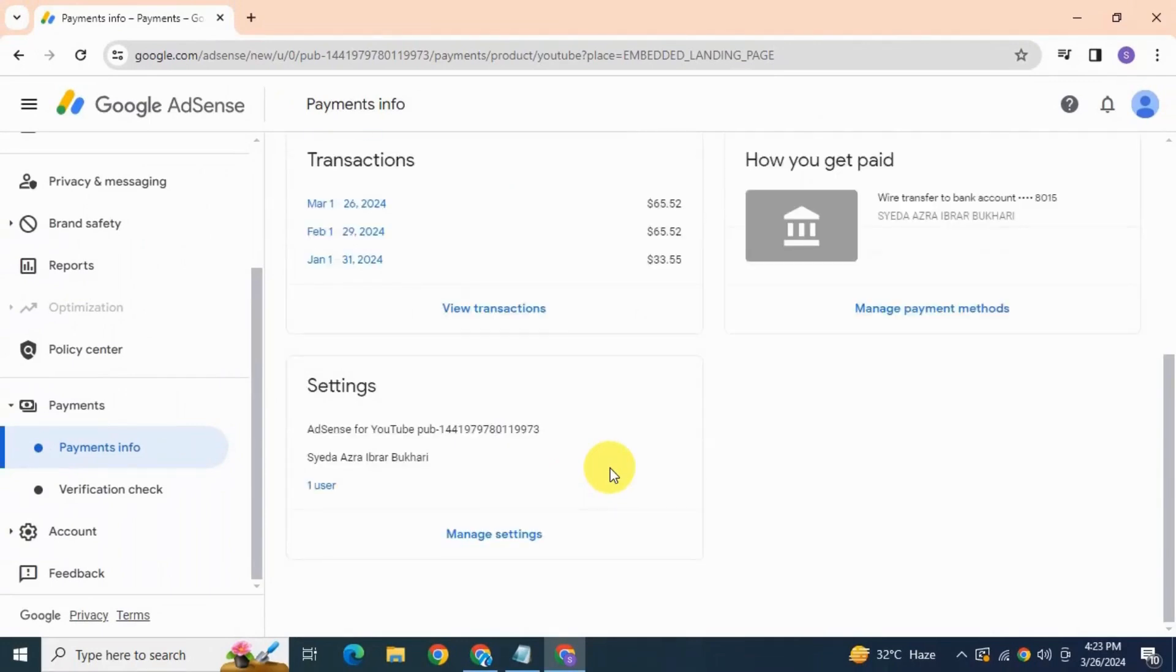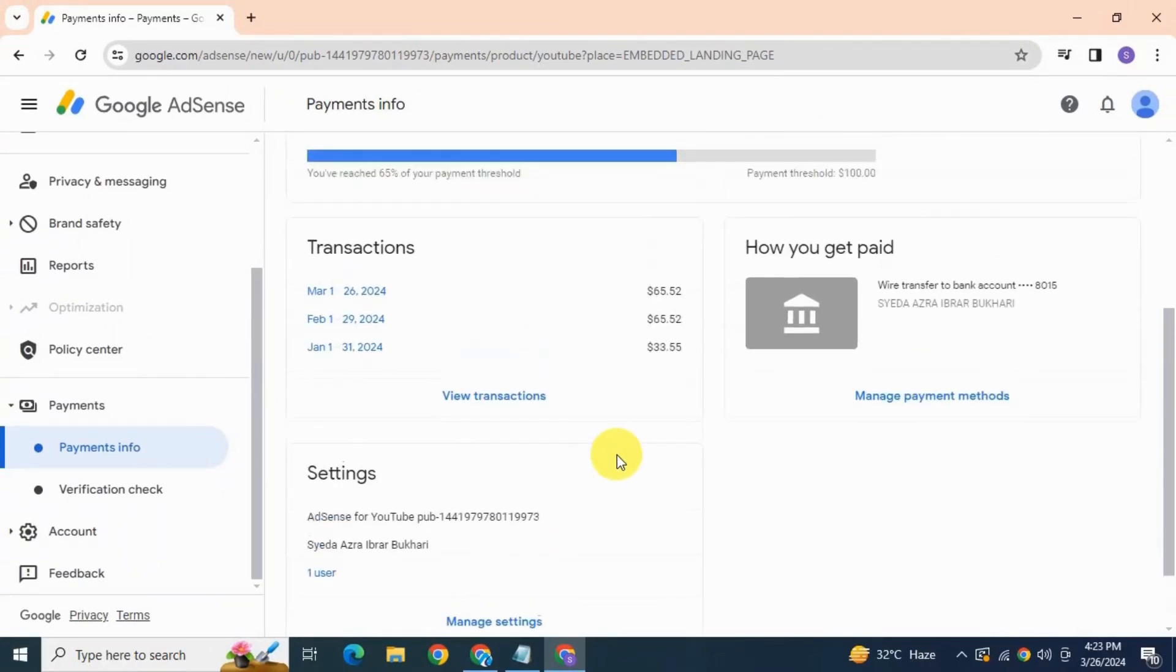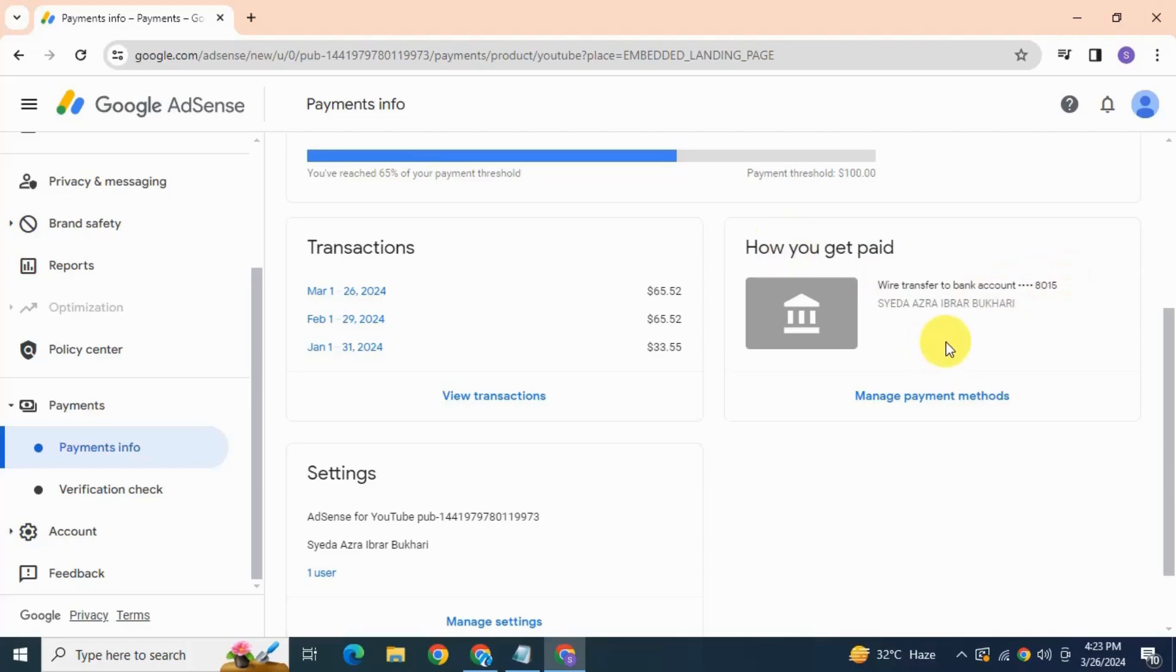So after adding your bank details you will be in this page. As you can see, I have successfully added my bank account to my Google AdSense account. And here you can edit your bank details and remove your bank account as well.